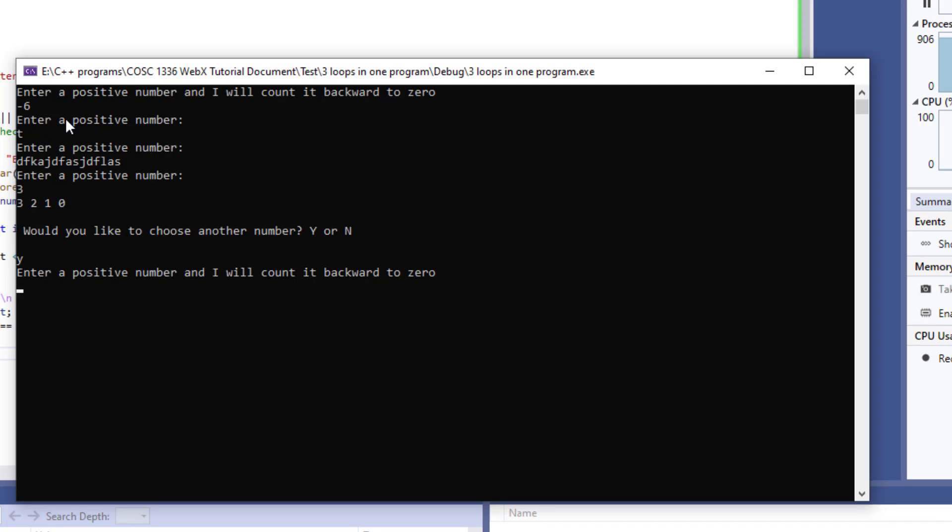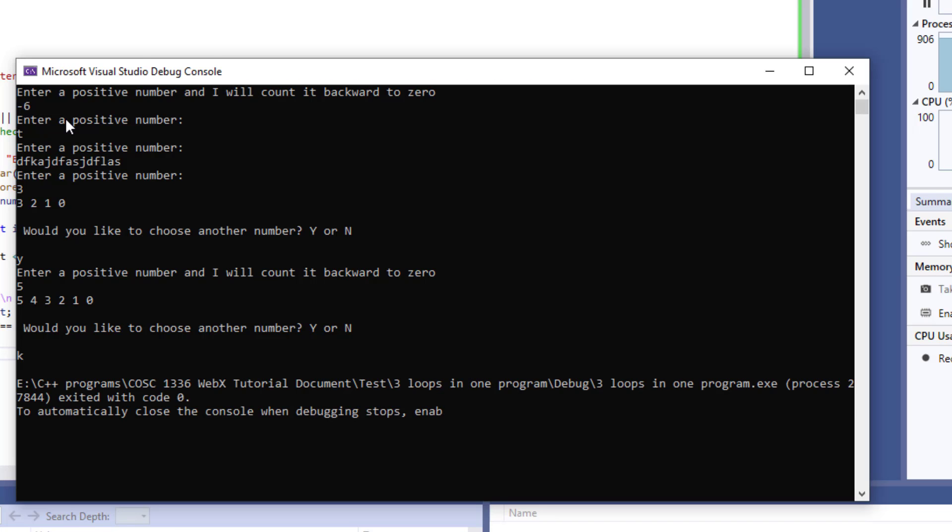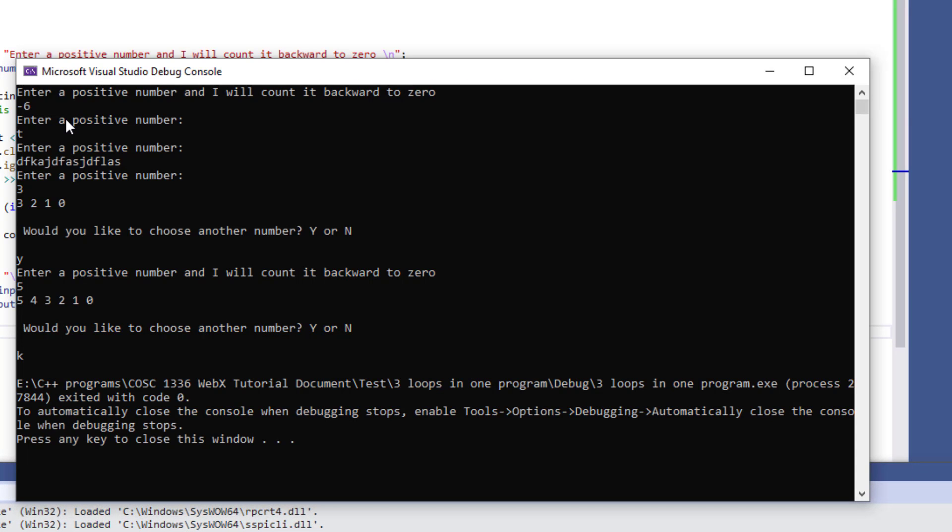And now over here it's going to ask me for another number I'm going to put five and the program continues. Now I'm going to be putting any other character in here aside from y and look what happens. The program ends and we are out of this session.